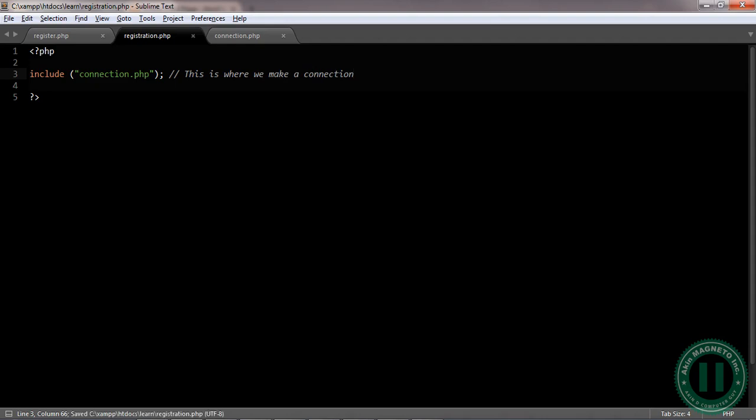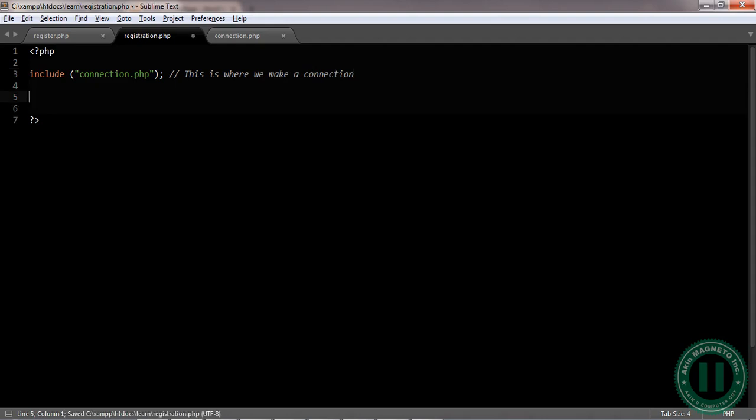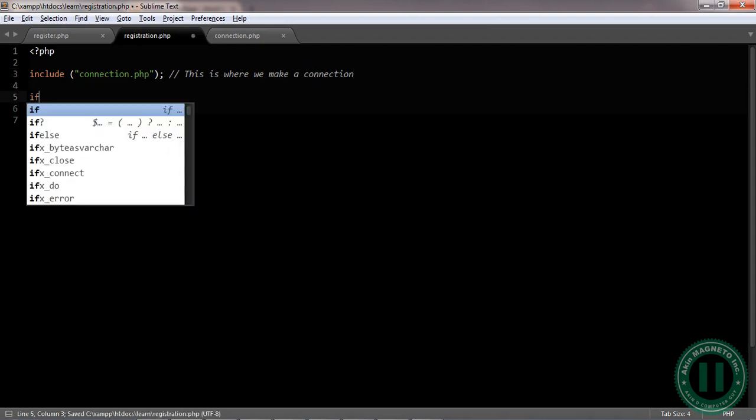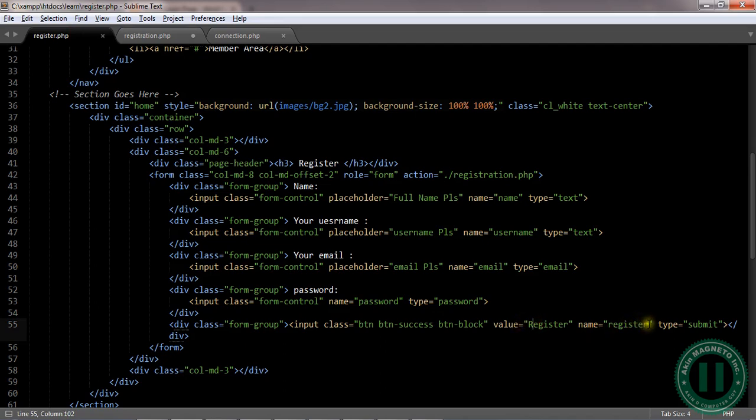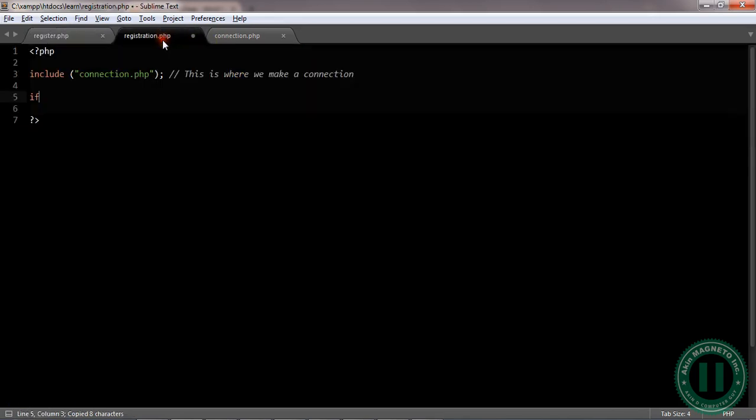Once you're through with this, the next thing is to use an if statement. That means to check if—the major thing that will initiate action here is the submit button. So that is why we're going to make use of this name. Make sure the name is correct. Now there's this command which you're going to use: isset.